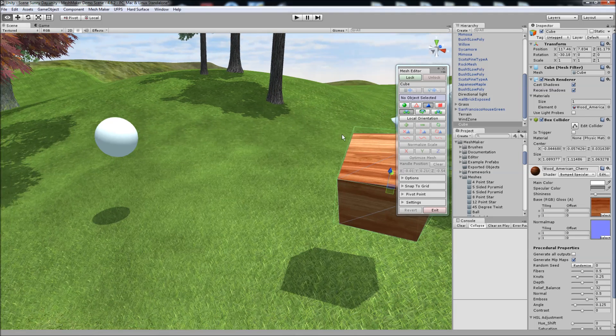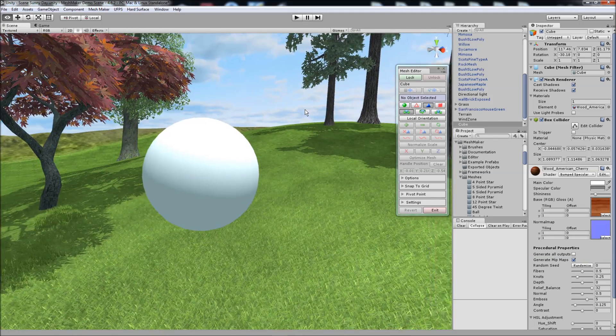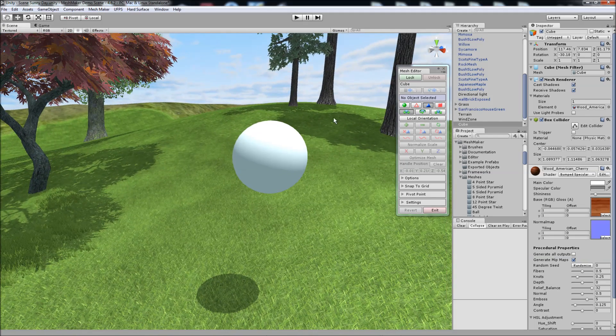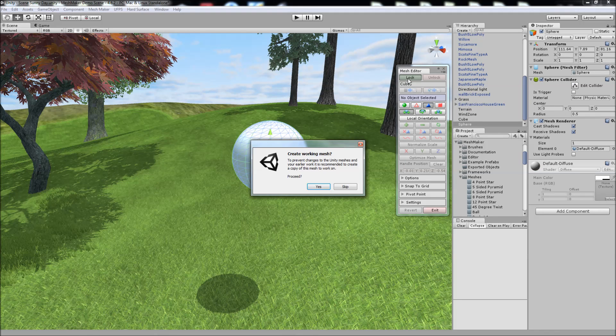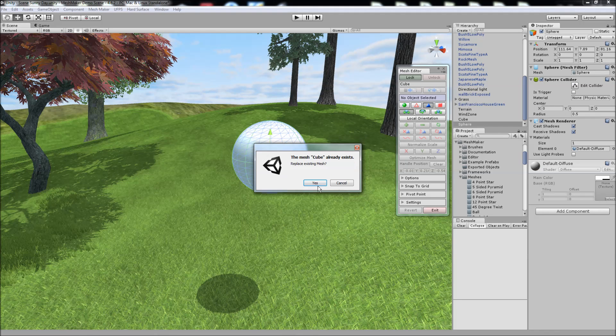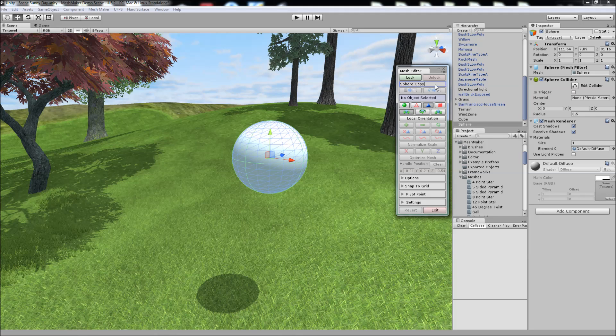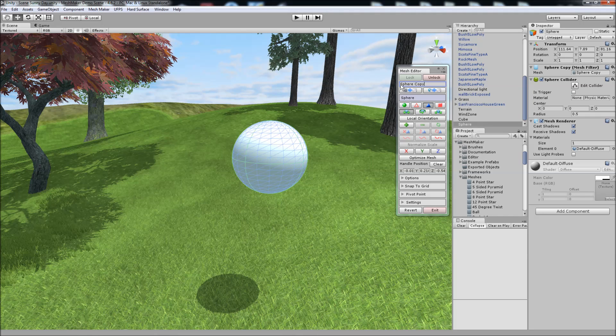And to show you some of the other features, I'll just move over to the sphere here. We'll lock onto this object. And when you begin working with a new object, it's advisable to change its name here to something like Sphere copy. Lock onto it. And it'll create a working copy of that sphere mesh.